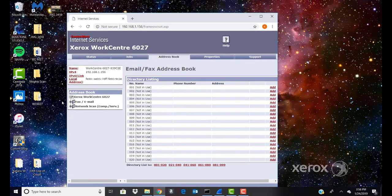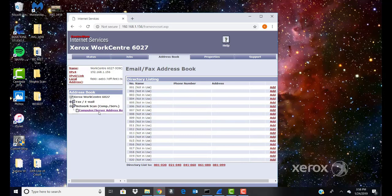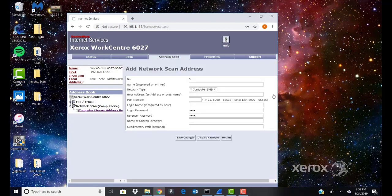Under Network Scan, click Computer slash Server Address Book. Click Add next to any empty field and enter the following information.